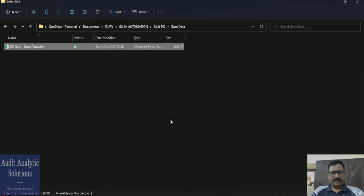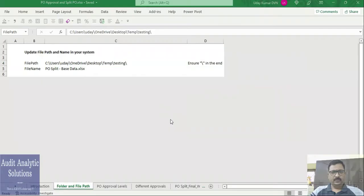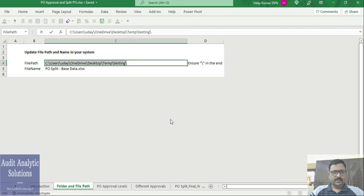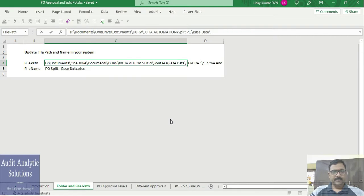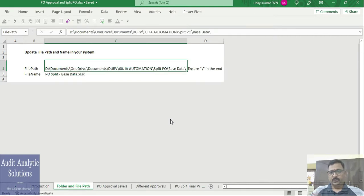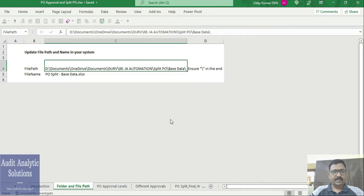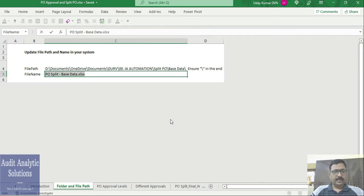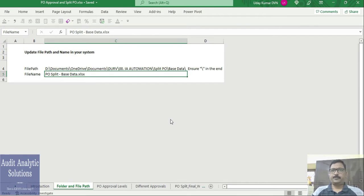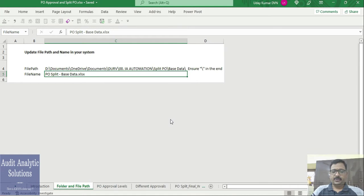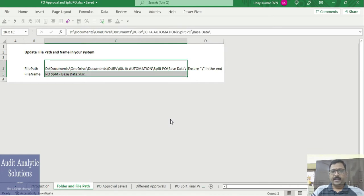You can go to Security, copy this path wherever you put this file in your system, and paste it. Ensure that you have the slash in the end and then copy paste the file name. That's step two: once you unzip the file, ensure that you update the path where the file is.